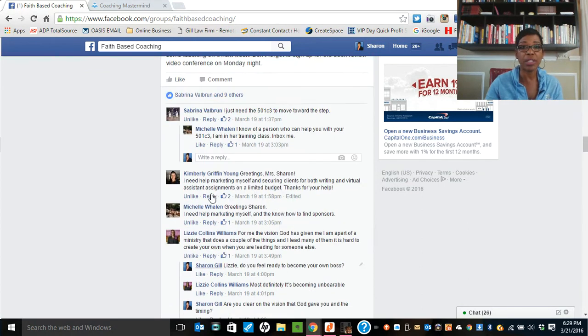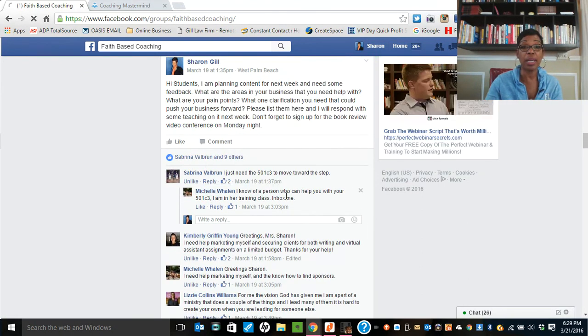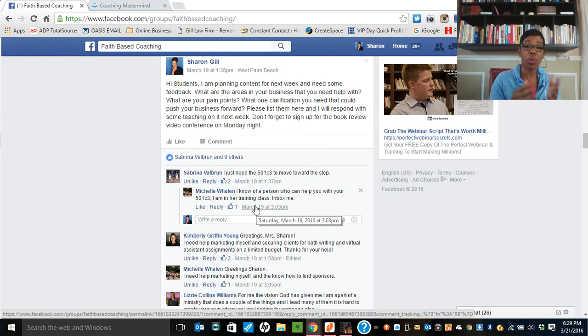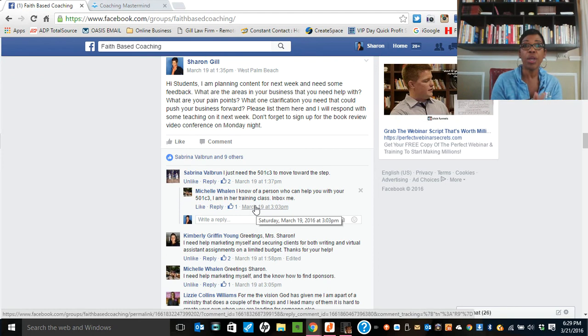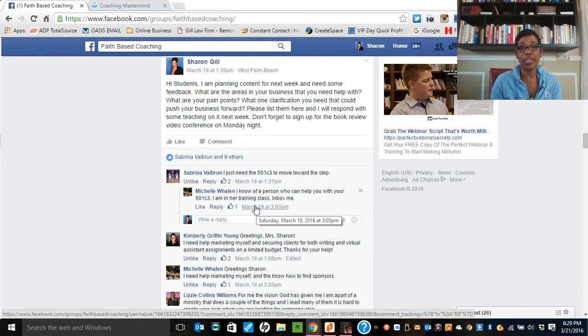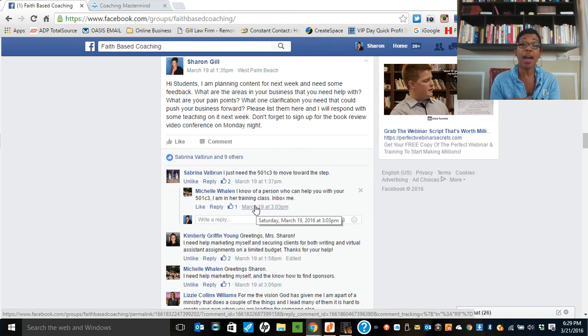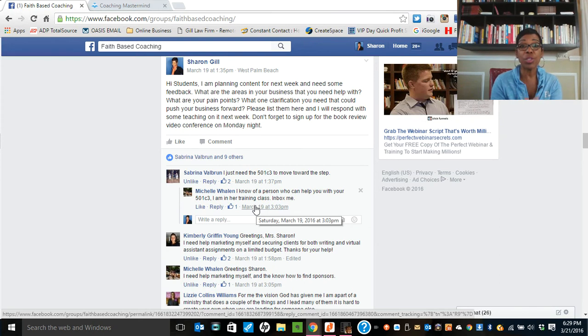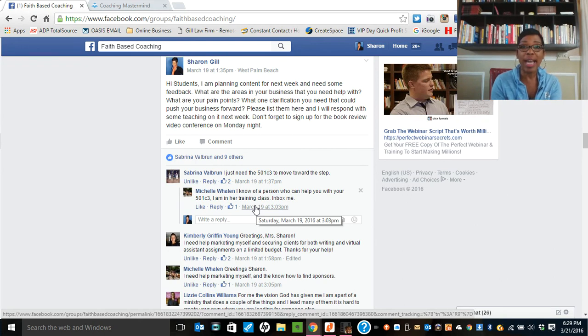For example, I saw where Sabrina had posted about a 501c3 and Michelle says, I know someone who has that. And I saw where Kimberly posted something the other day and someone says, hey, do you do editing? That's what I want to see in the group. I want to see us as a community helping each other. So I want to carefully choose who gets admission to this group. And so it is the reason why I stress so much about your brand on social media, because potential clients are looking at you on social media.